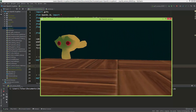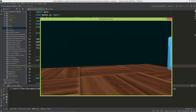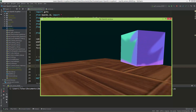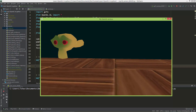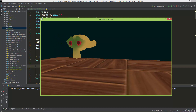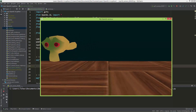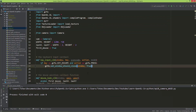We will have an FPS-like camera where we can look around with the mouse and also walk around the scene using the WASD keys. I also implemented in the last video the keyboard input callback function, so when I press the Escape key the application terminates with exit code zero. So let's get started.